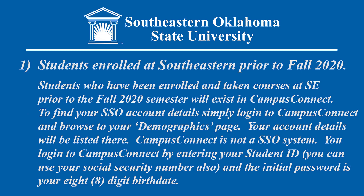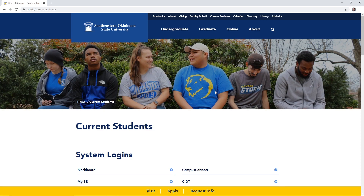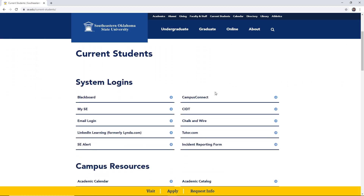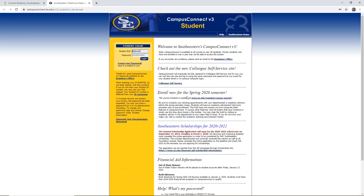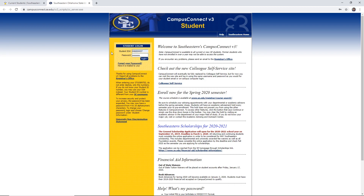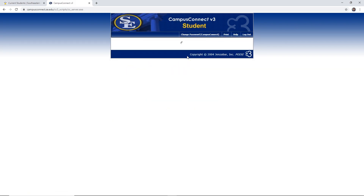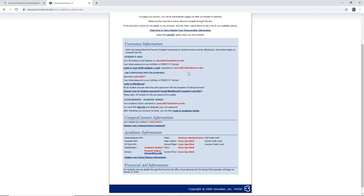Let me demonstrate how to log into Campus Connect. On SE's website, go to the Current Students tab and click on it. This opens a new webpage with all the resources offered to students. Look for Campus Connect in the top right and click on it. This opens the login page where you enter your student ID as your username, or your social security number. Your default password is your 8-digit birthday, unless it has been reset. After logging in and skipping any pop-ups, the page will display your student account information.